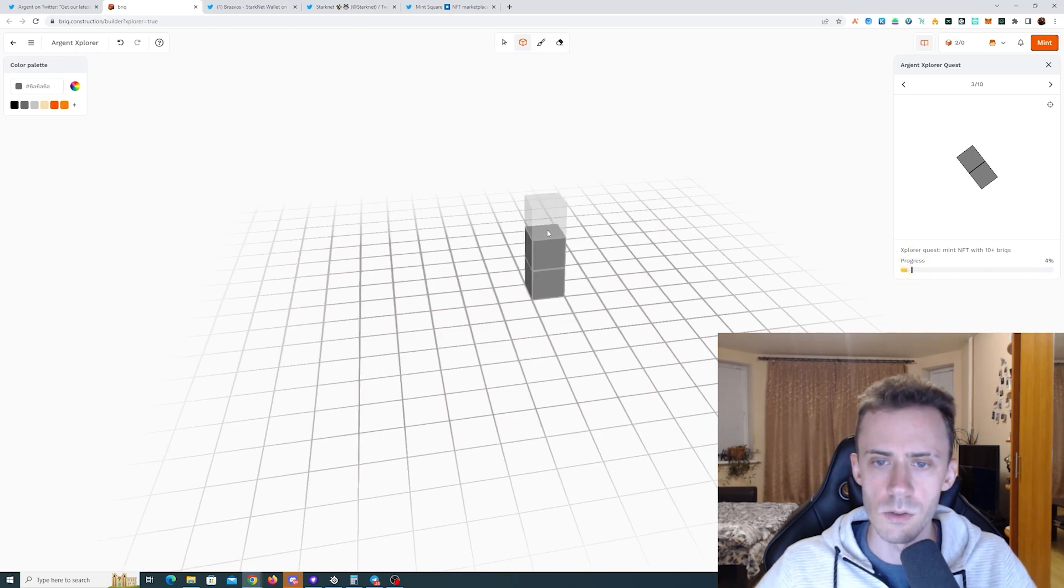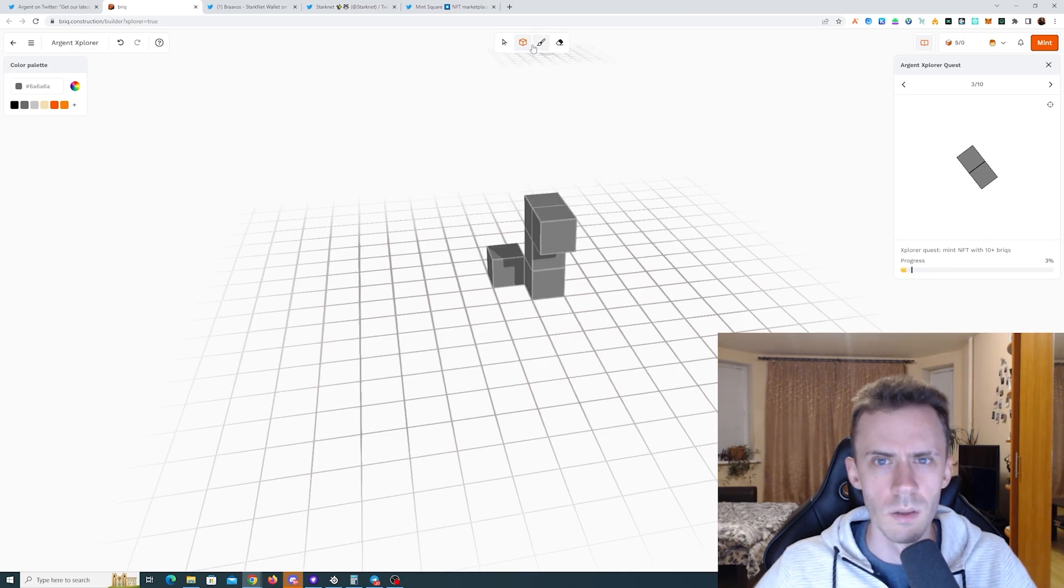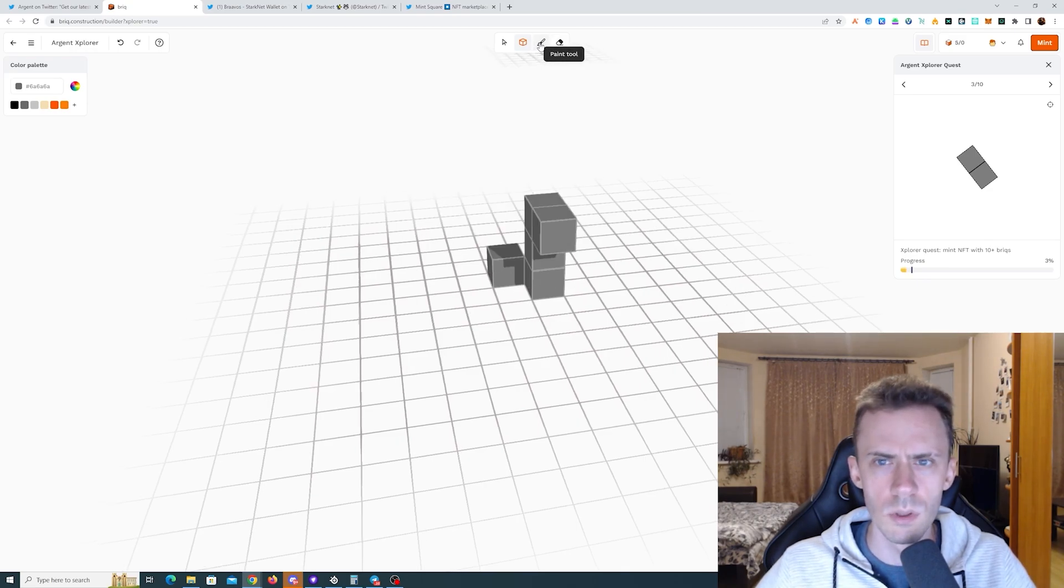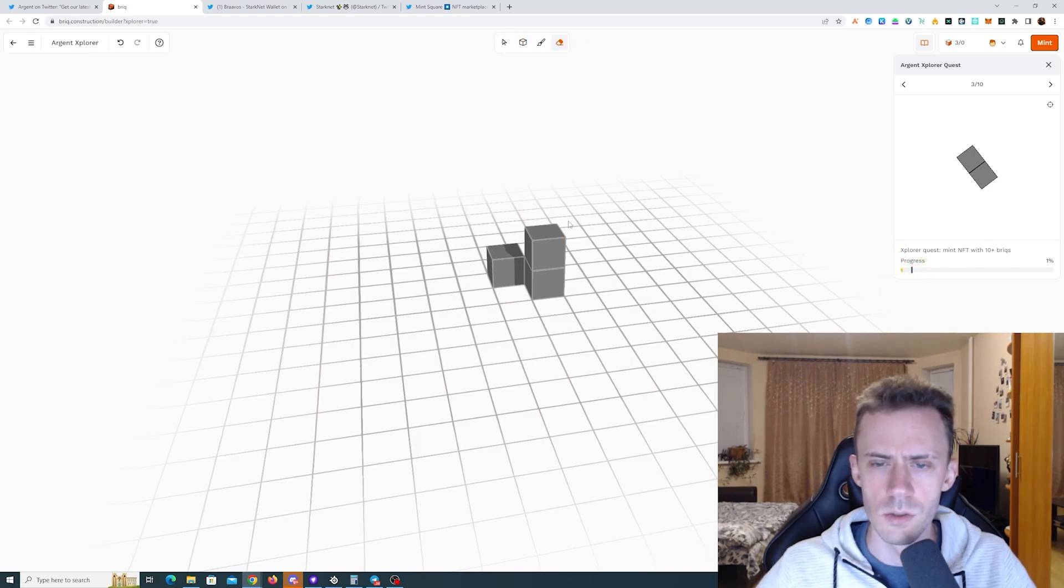Basically what we need to do here is create a structure from at least 10 cubes. I haven't done this yet so we'll see how it goes. There are a couple more tools here—paint tool and erase tool. If we do erase tool, okay it just deletes the cubes.